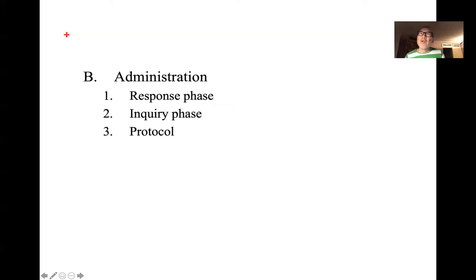It typically takes that long if you get about 12 to 15 responses. If they give you something like 27 or 30 responses, you will be there for a while — you have to go through each one to understand how they saw each response.